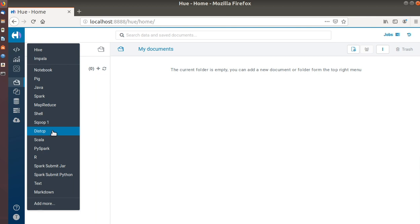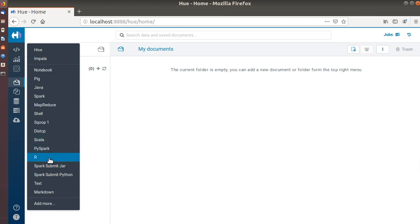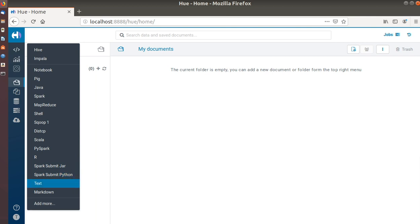We have Scala Spark jobs we can run from here, as well as Studio for machine learning, Spark Submit JAR to submit Spark JARs, Spark Submit Python, Text, and Markdown — just like Jupyter.